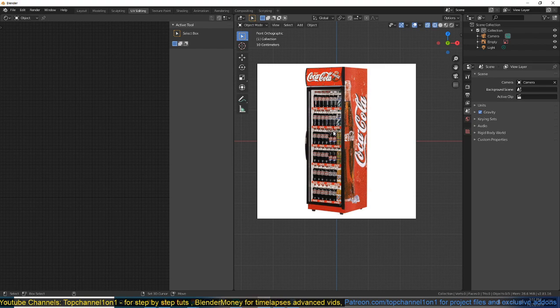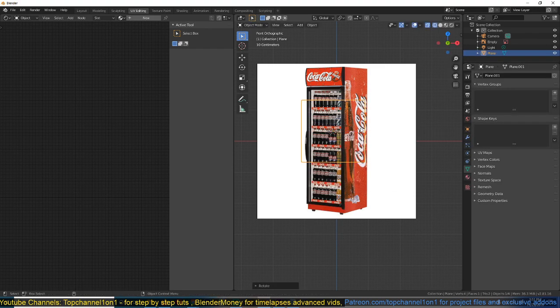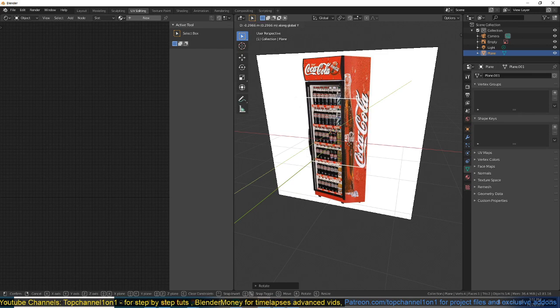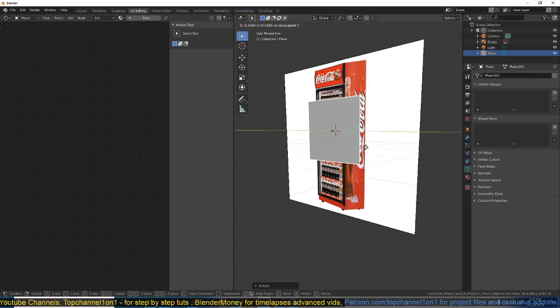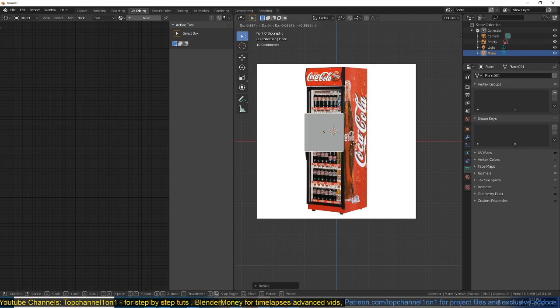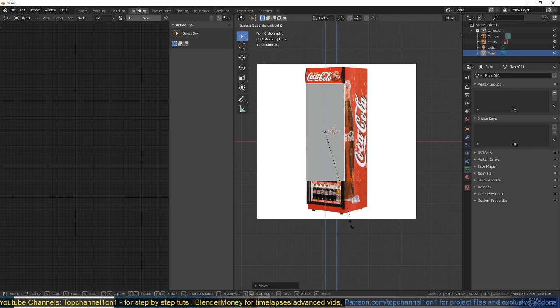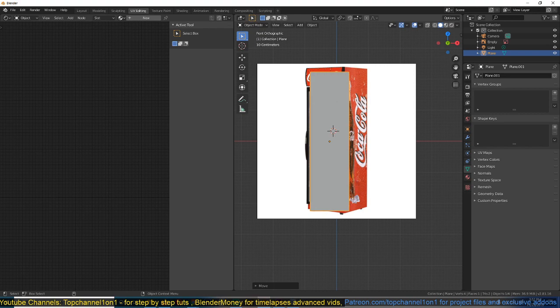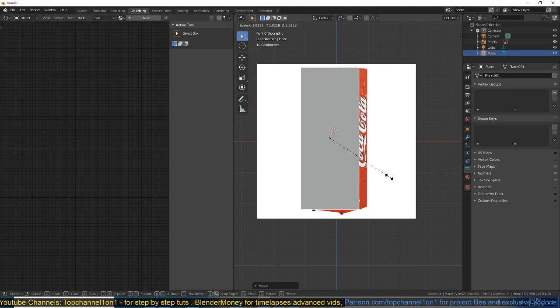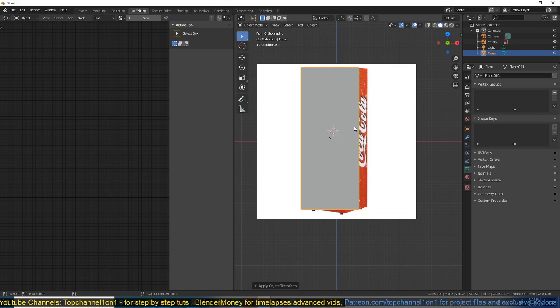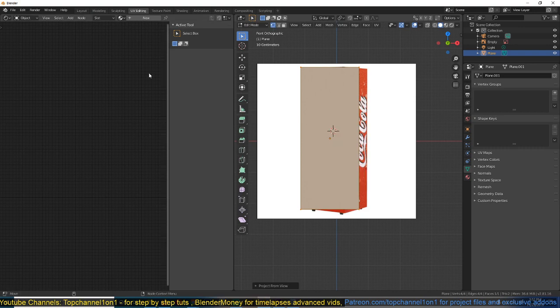So I'm just going to add a plane, rotate it 90 degrees to face me. I want to scale it so that it's at least the size of the fridge. Something like that. I think that is too small. Something like that. And now I can apply scale and then I can use projection from view.